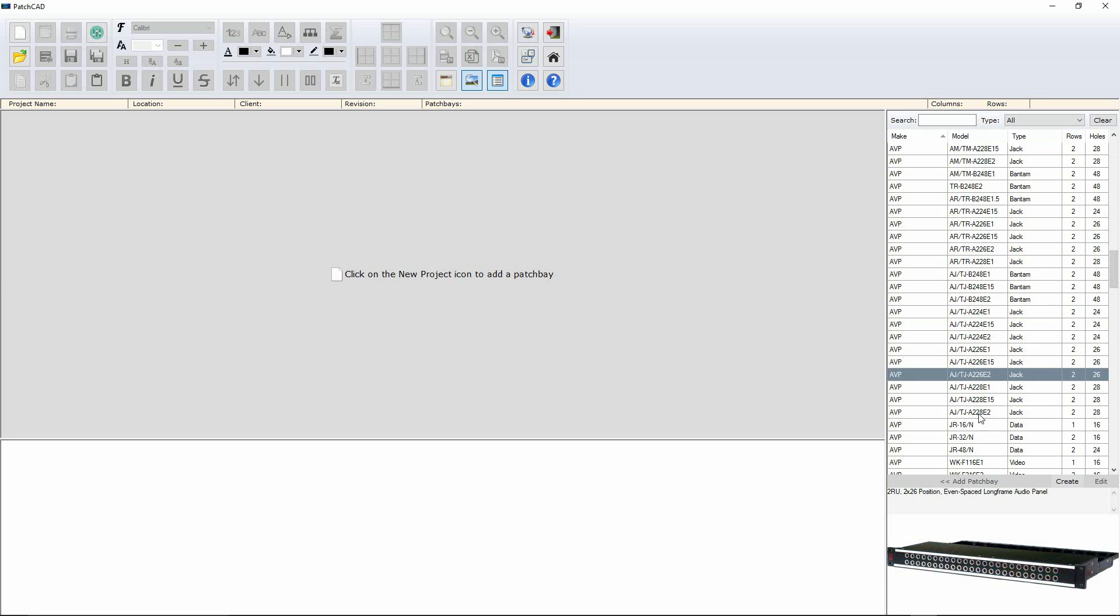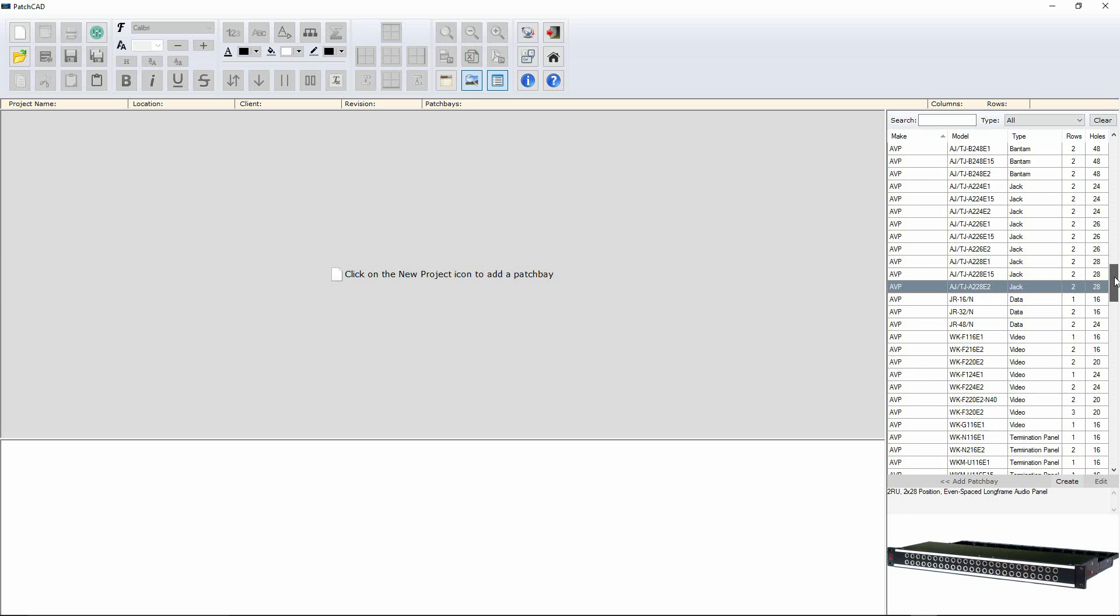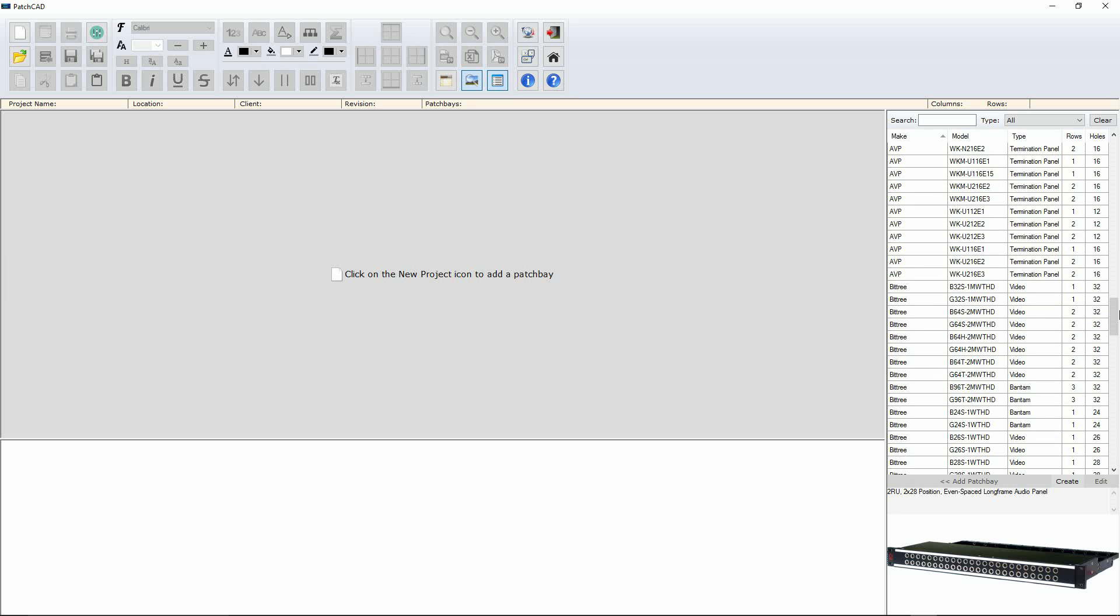There are plenty there to choose from. This is by no means every single patch bay that has ever existed or been created since the beginning of time. However, it is a very full list and new patch bay models and versions are being added to the list all the time.